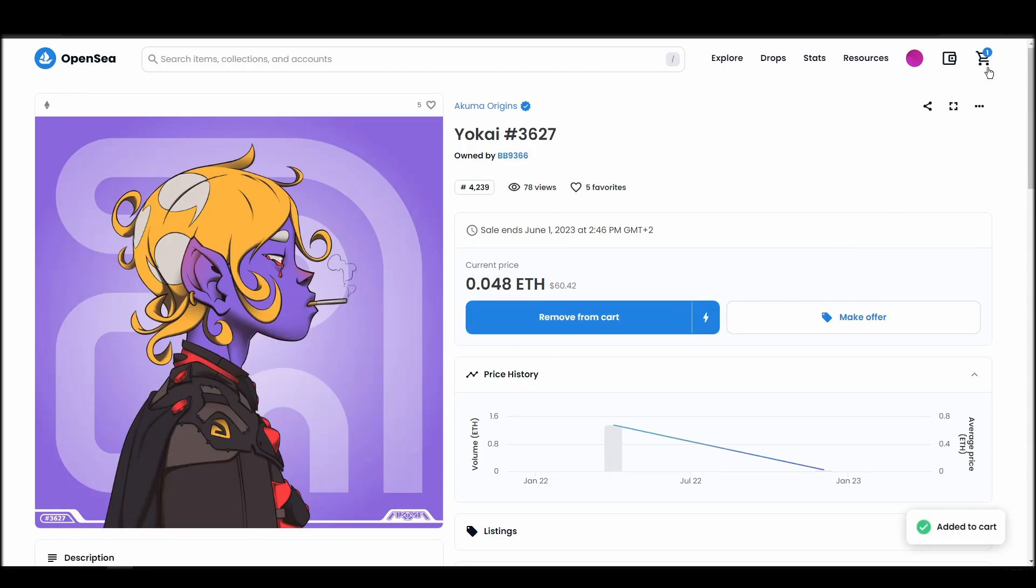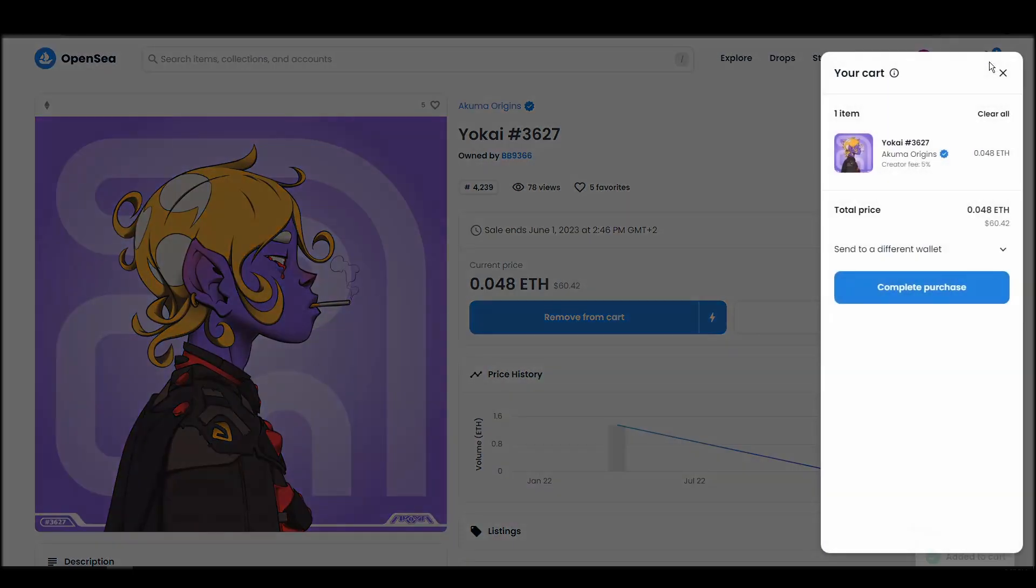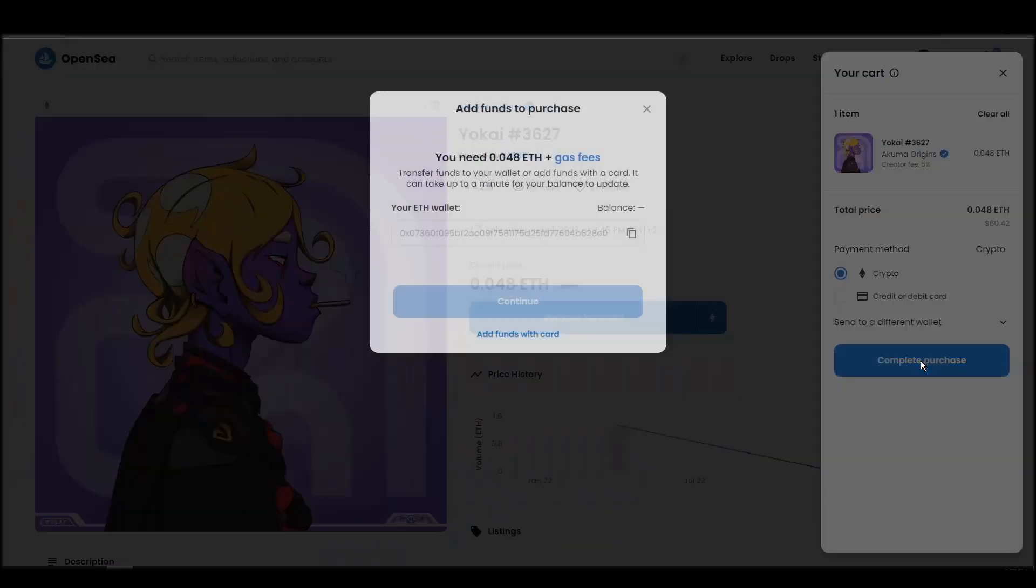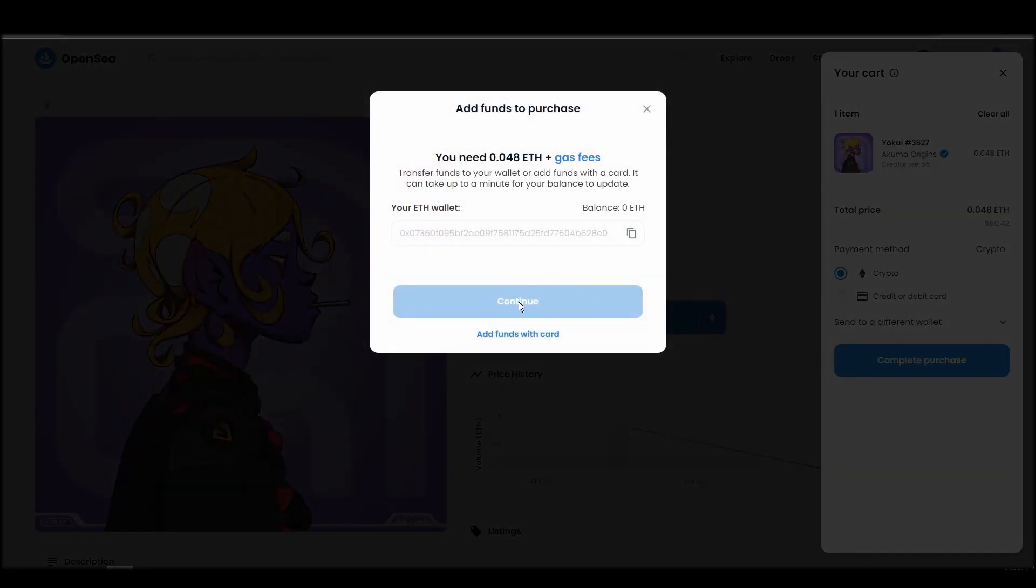If you don't have enough Ethereum to complete the purchase, you will get a message that you need more funds. Confirm and sign the transaction, and you should receive the Akuma Origins NFT in your wallet in a few minutes.